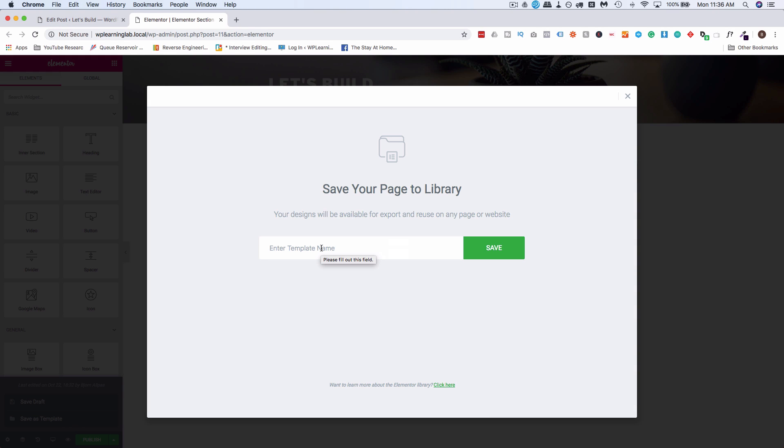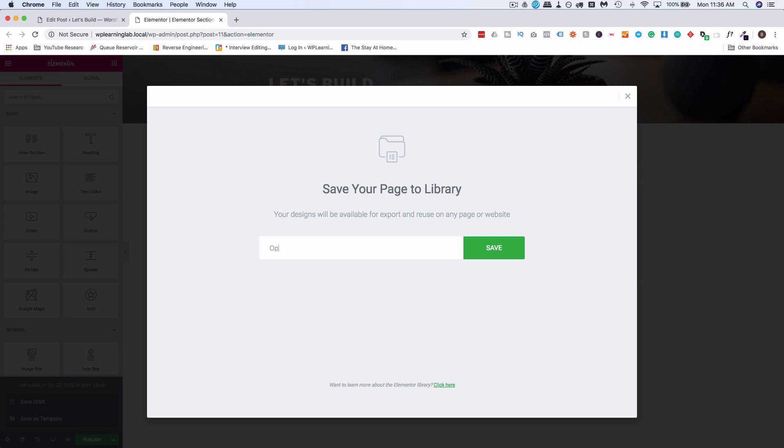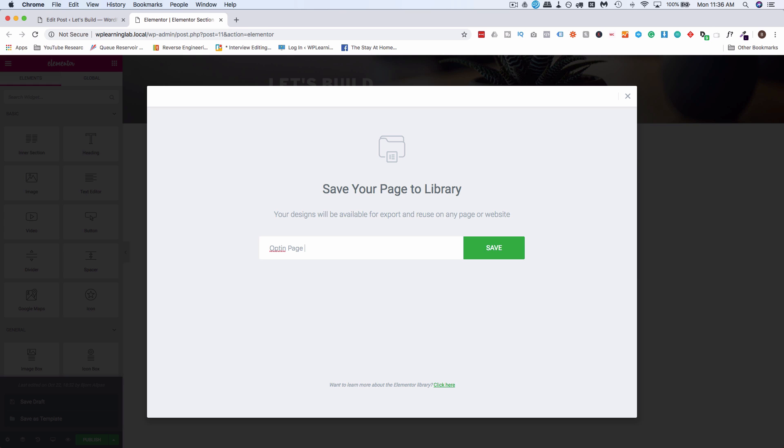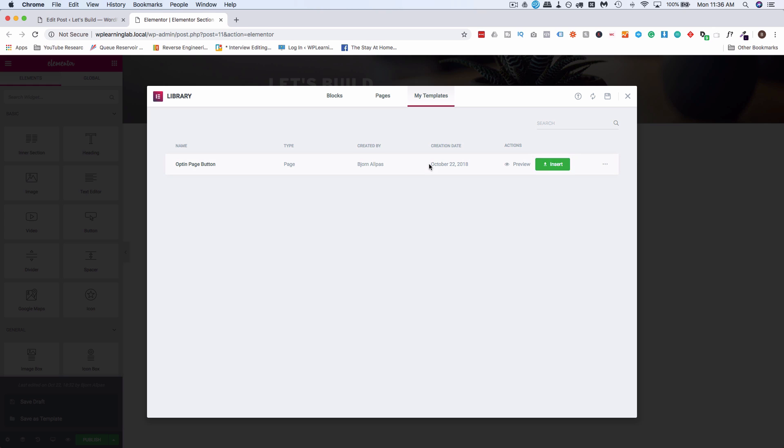With the free version you have limited types of templates you can save, but you can save these basic ones to use in Gutenberg. Let's give it a name, let's call it opt-in page button. Click on save.